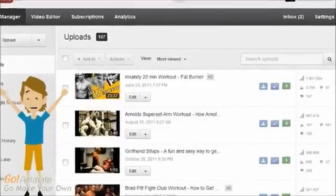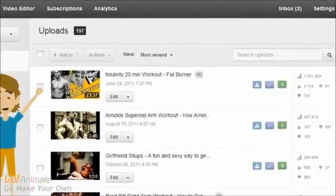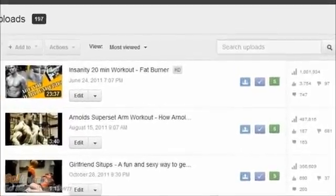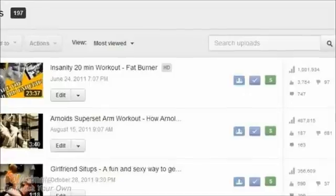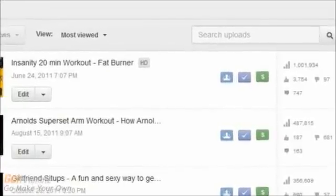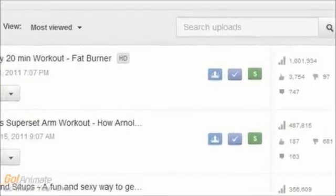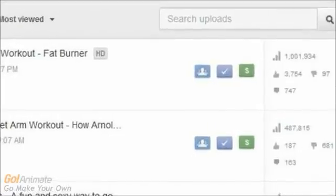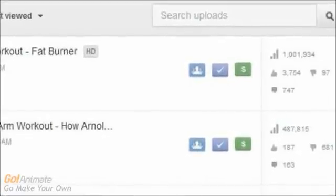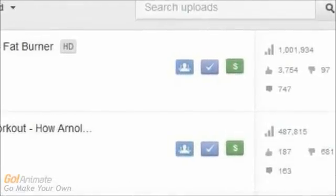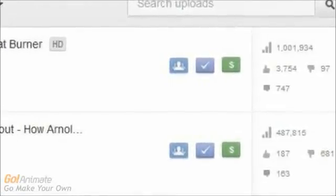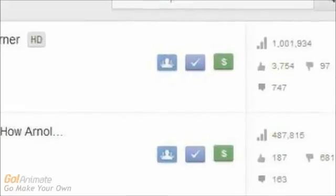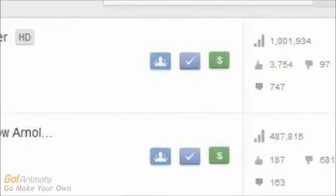Next thing I want to teach you is how to get more views to your YouTube videos. Because without views, you don't really get that much money. My fitness channel has over 3.8 million views. And one of my videos even has a million views by itself. So let me show you some tricks to get more views to your videos.